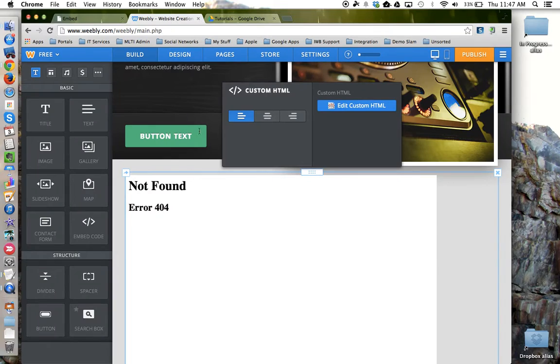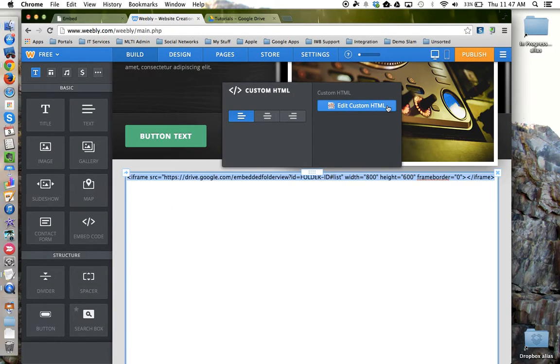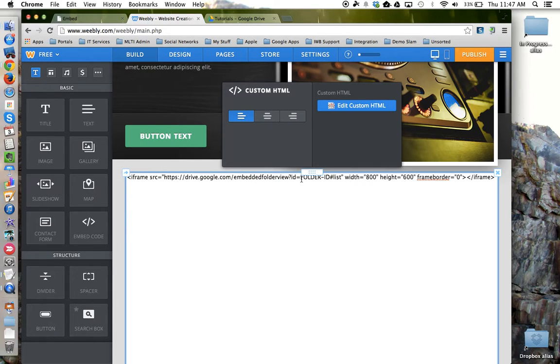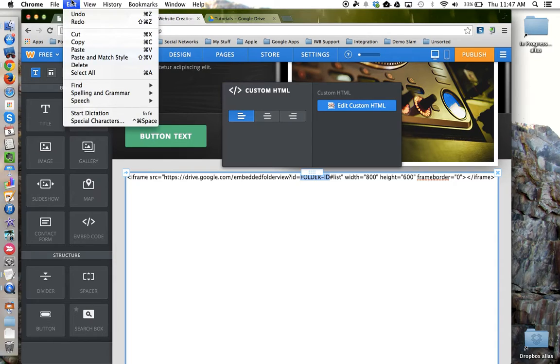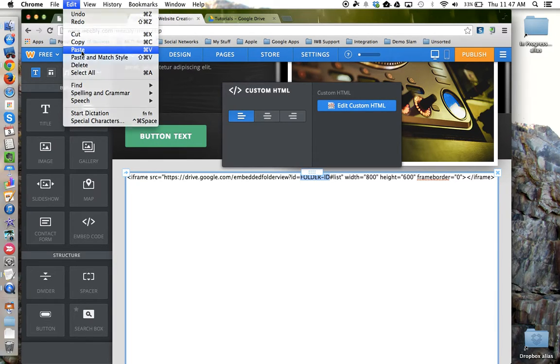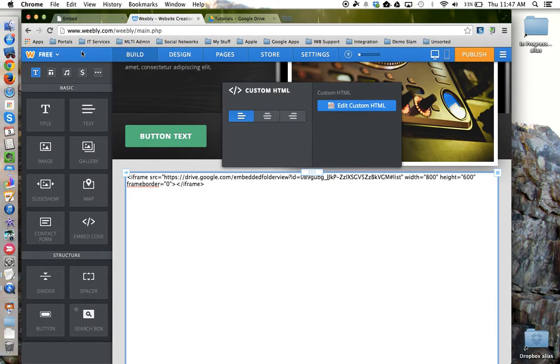And come back to Weebly, edit the HTML code where it says folder ID in caps. I'm going to highlight that and replace it with the actual folder ID like so.